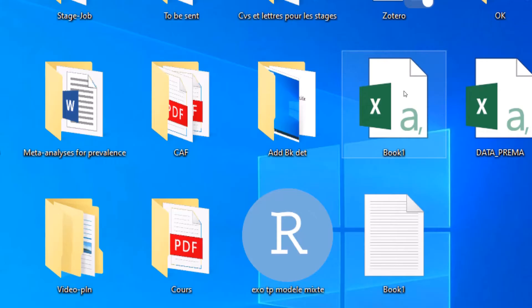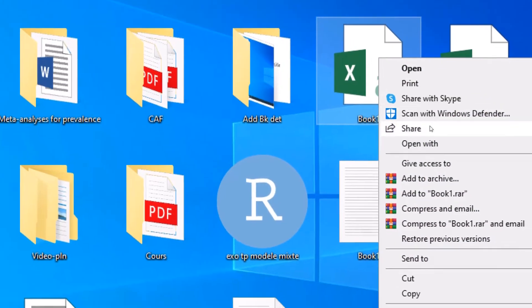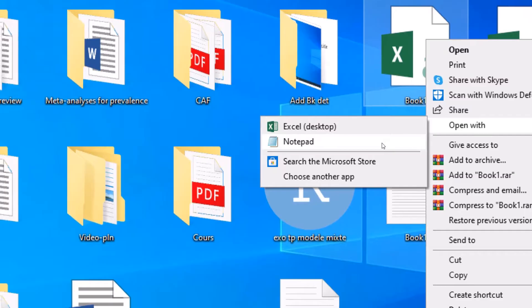Also note that you can obtain CSV or text files from Microsoft Excel — you can just save your data in the form of a CSV file or a tab-delimited file. Let me open this particular CSV file and show you that it is a comma-delimited file.